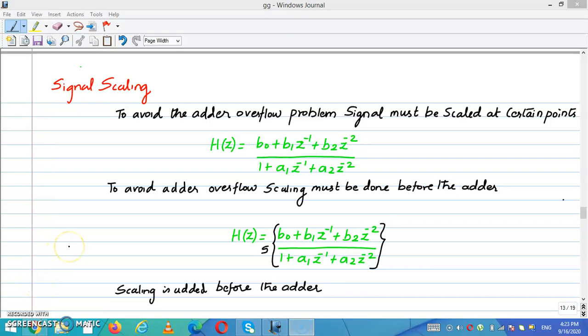In this video, we are going to discuss about signal scaling. To avoid the adder overflow problem, the signal must be scaled at certain points.